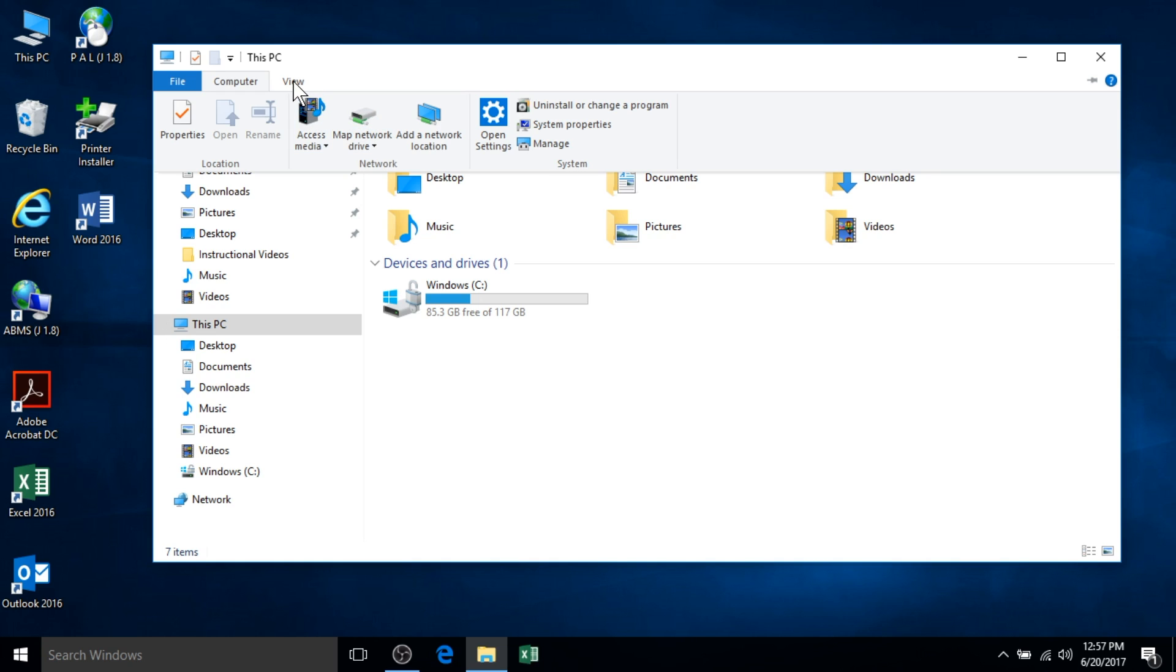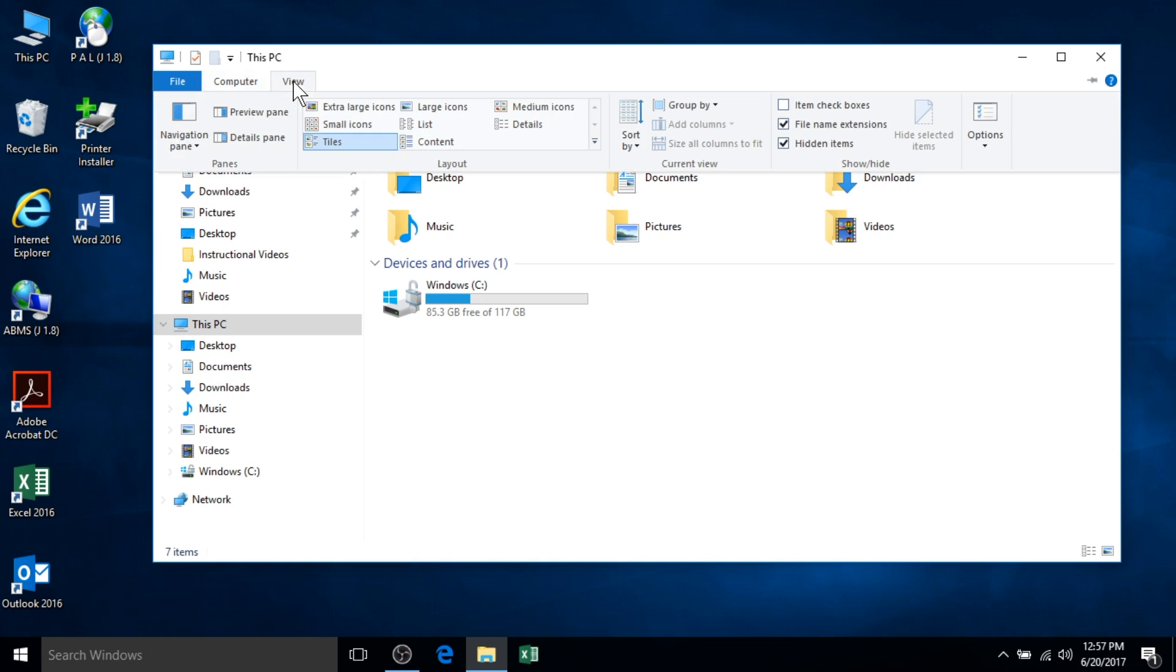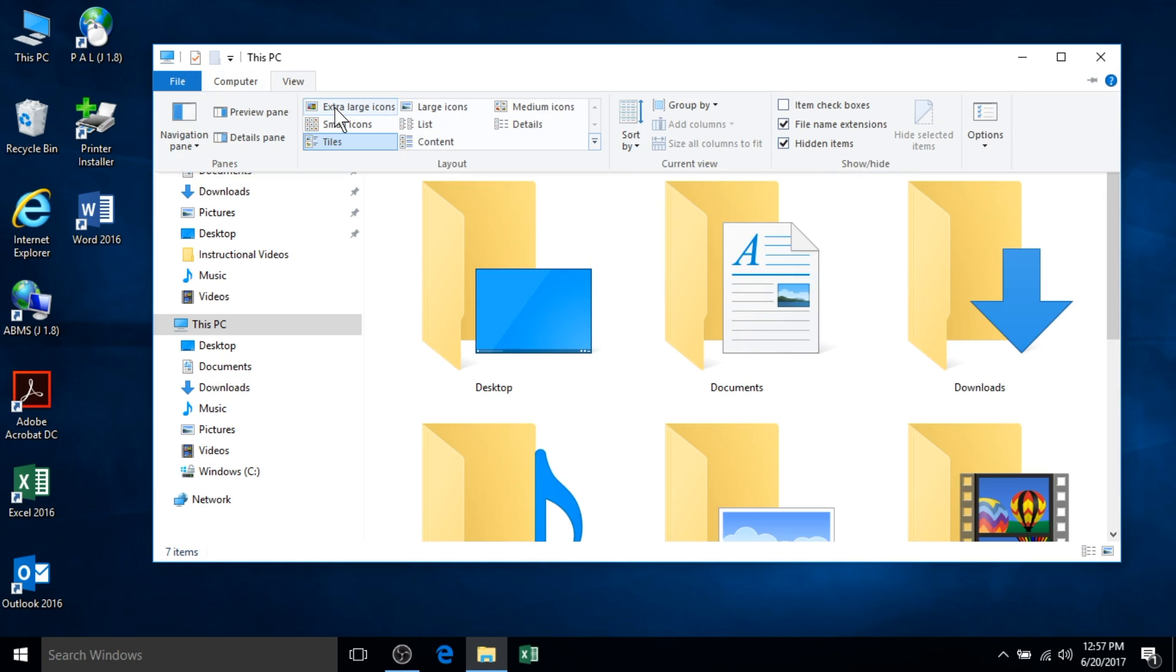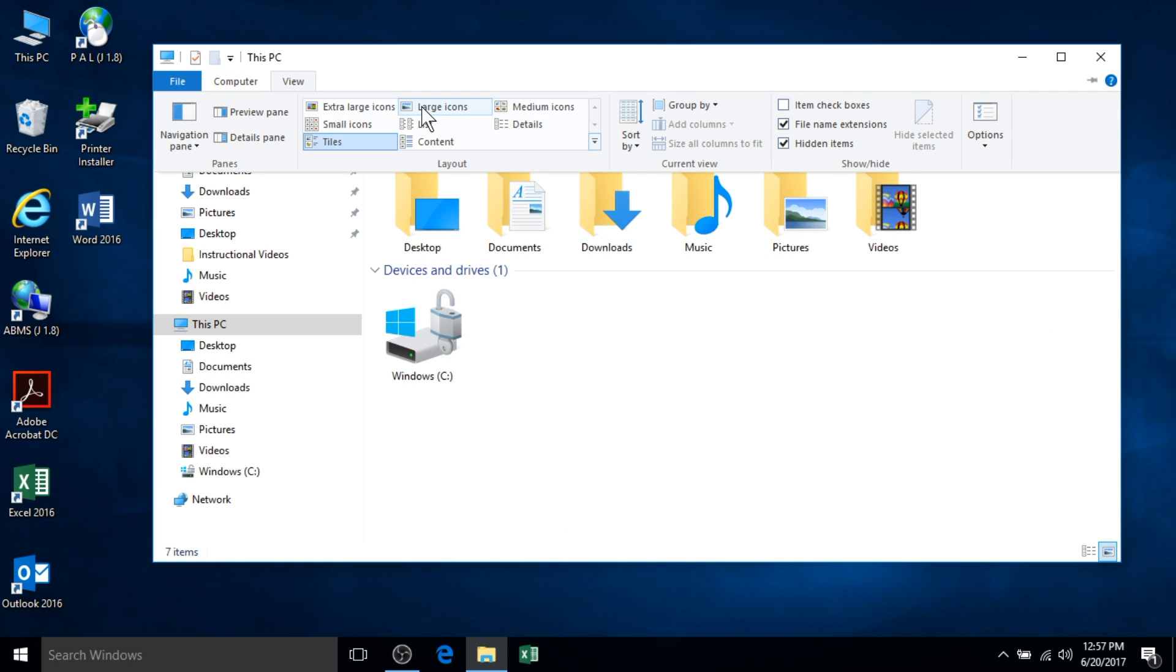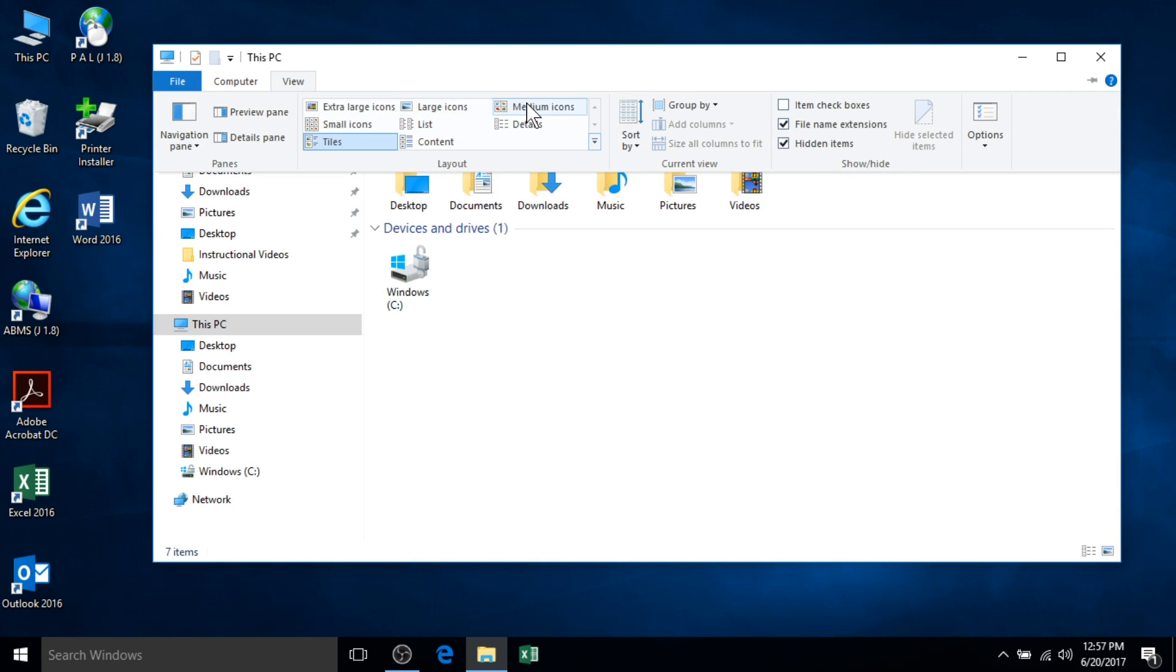Another option, if you don't like the standardized view within the File Explorer, you can select View and change it by selecting from a range of options.